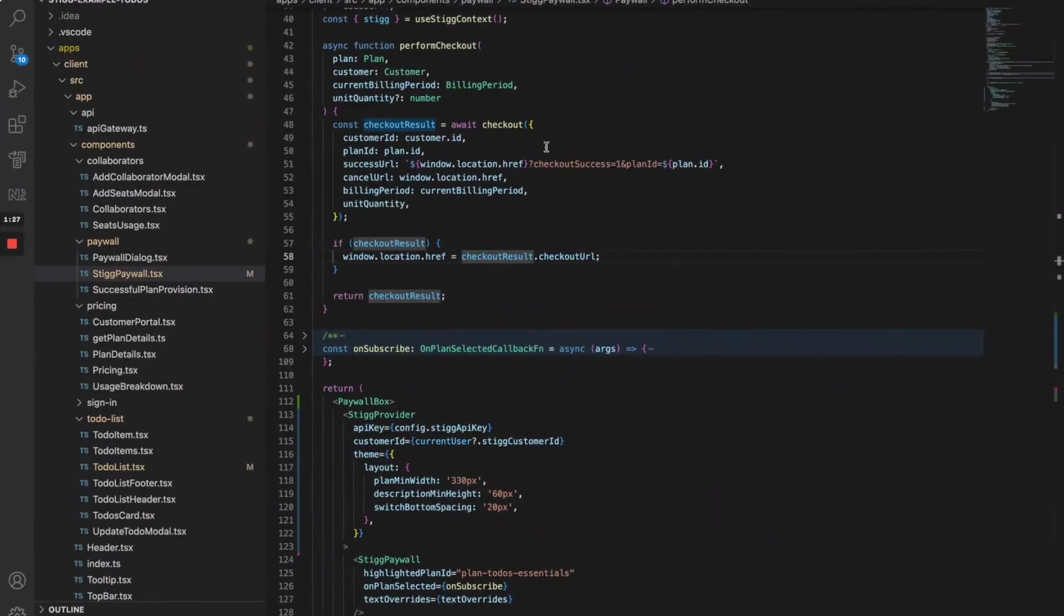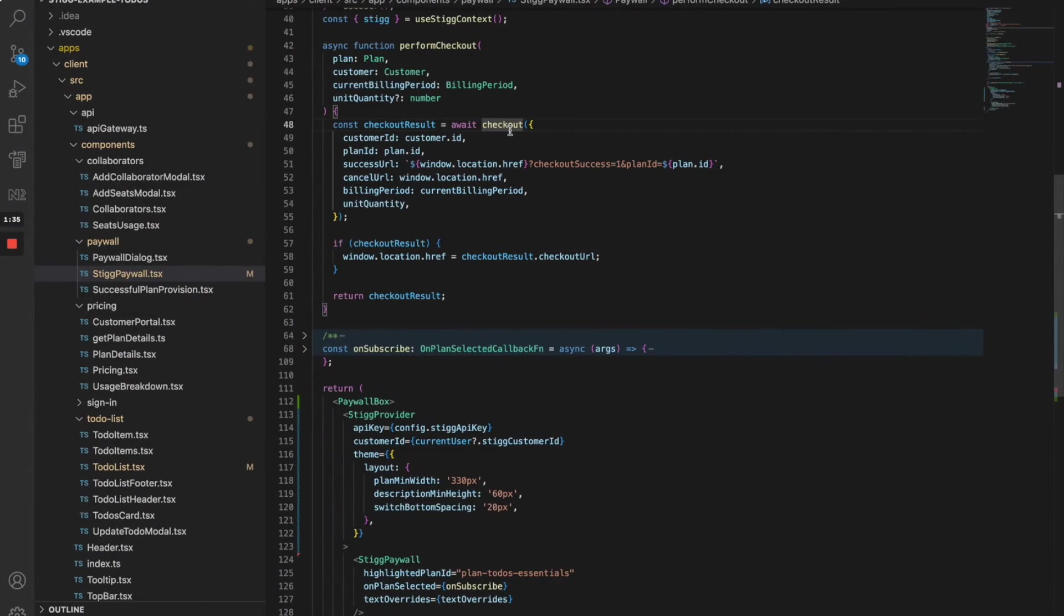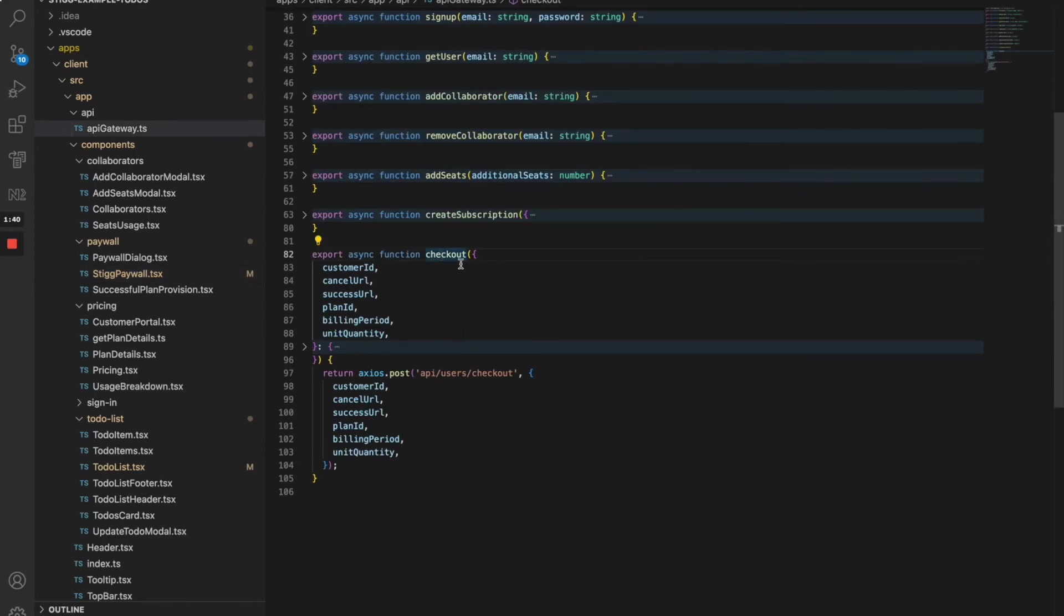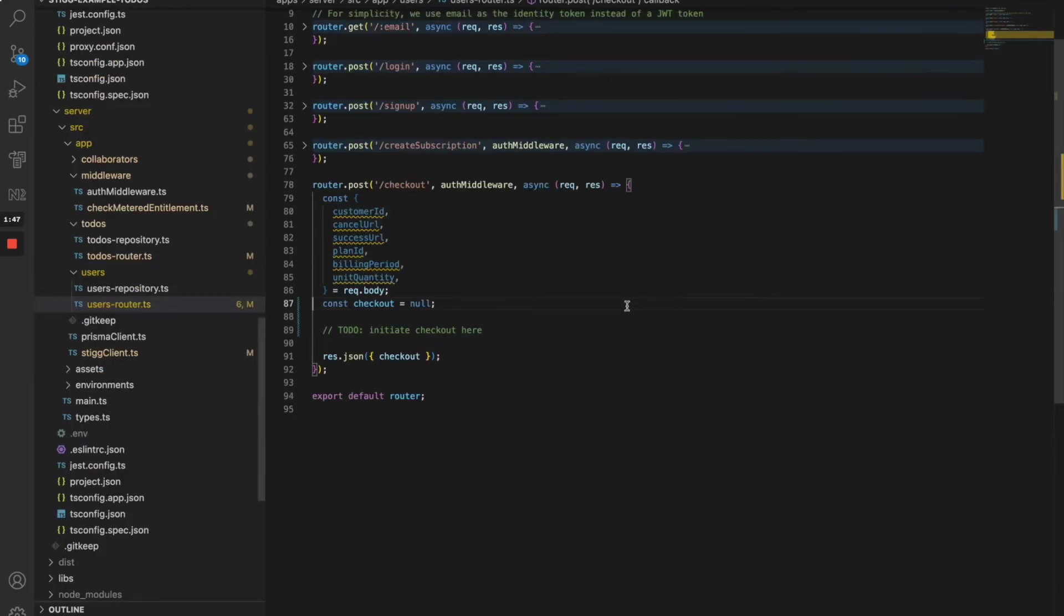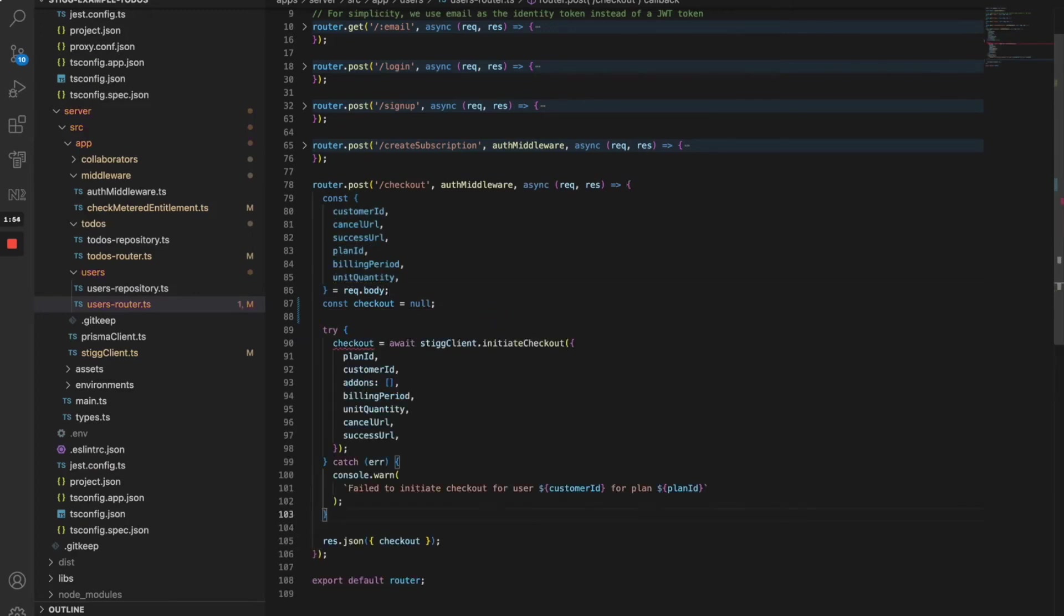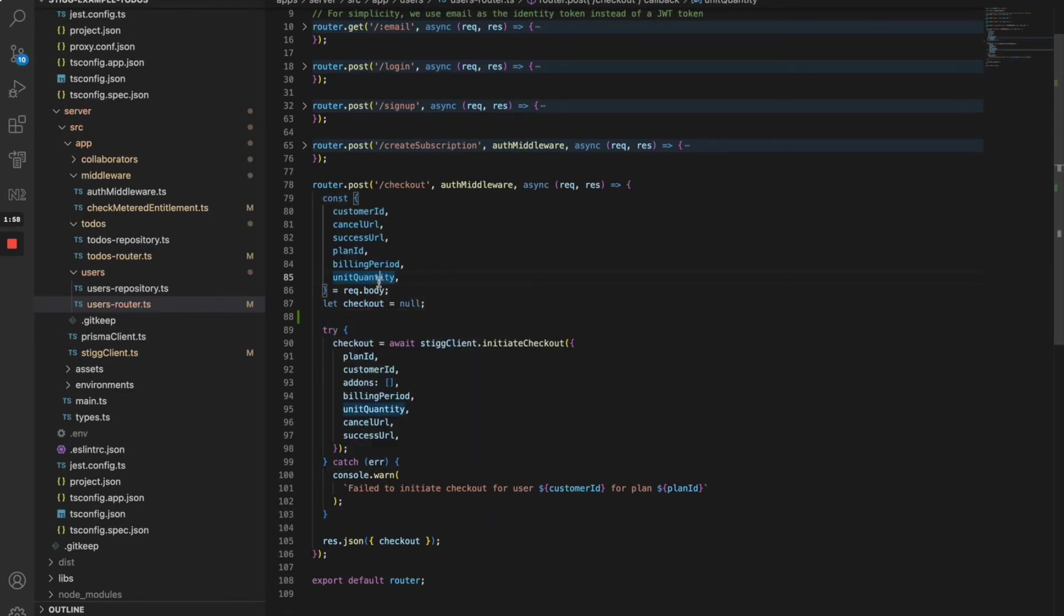In the app, once a user selects a plan, a function named checkout is called with the selected plan identifier. The checkout function returns a checkout URL, which will be used to redirect the user to the checkout page. The checkout function itself is simply calling our backend API endpoint and returns the HTTP response. On the backend, I'm going to add the initiate checkout call with the request parameters. Done. Let's see it in action.